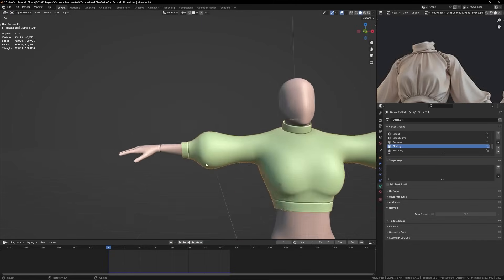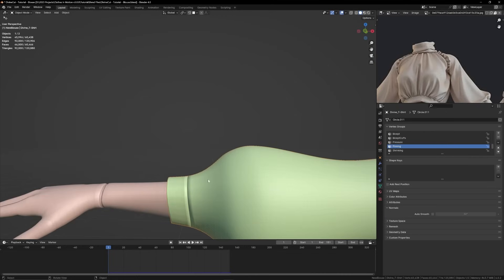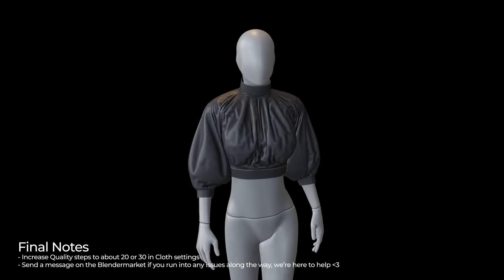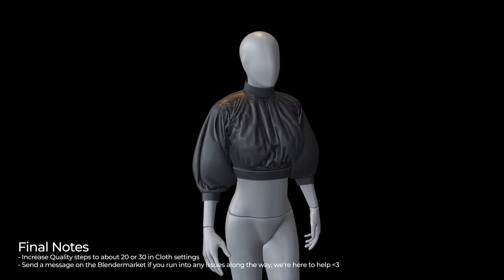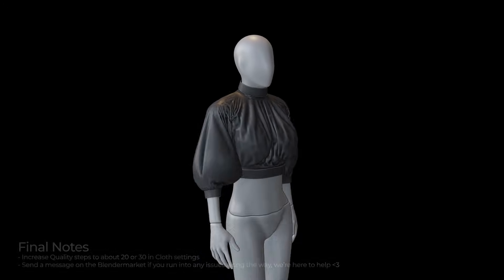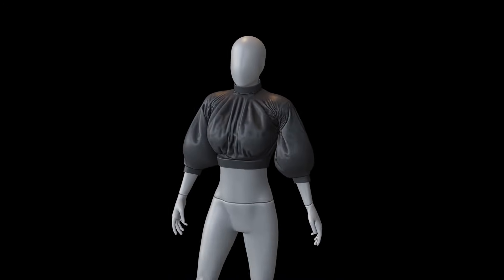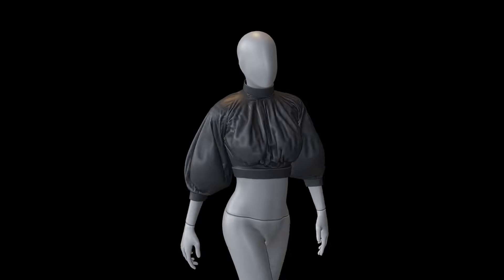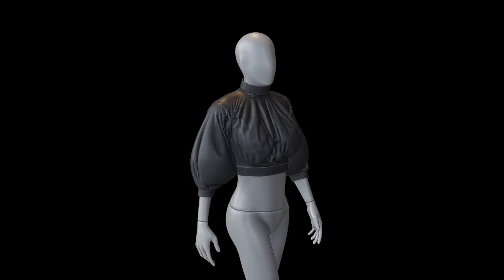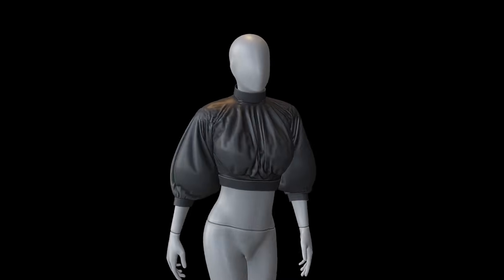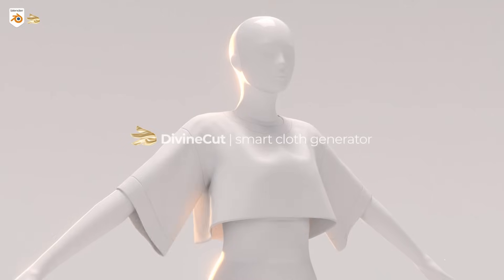That way we get sharper pins here and it doesn't make this area sink into the cloth. So let me know in the comments if you want the next videos to be shorter or longer or whether this pace was okay. I'm going to be making a few more tutorials on different clothes we can make using Divine Cut. So thank you and take care.